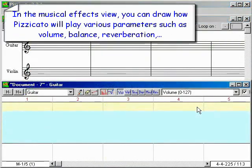In the musical effects view, you can draw how Pizzicato will play various parameters such as volume, balance, and reverberation.